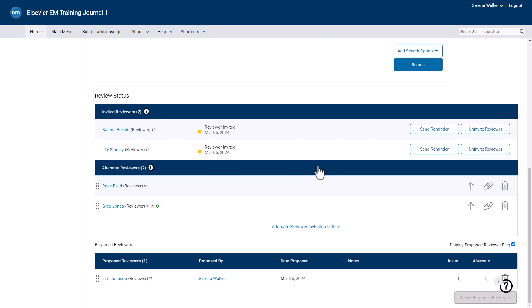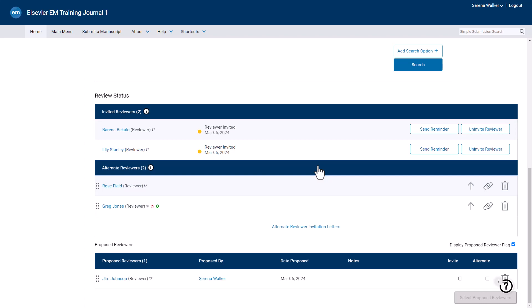If a proposed reviewer has previously been listed, they can be made an alternate reviewer by ticking the box under Alternate and clicking Select Proposed Reviewers. This will bring you to the Select Reviewers screen, where you will have the option to customize the invitation email and days to review, as we have previously seen. This is how to use Alternate Reviewers in Editorial Manager.